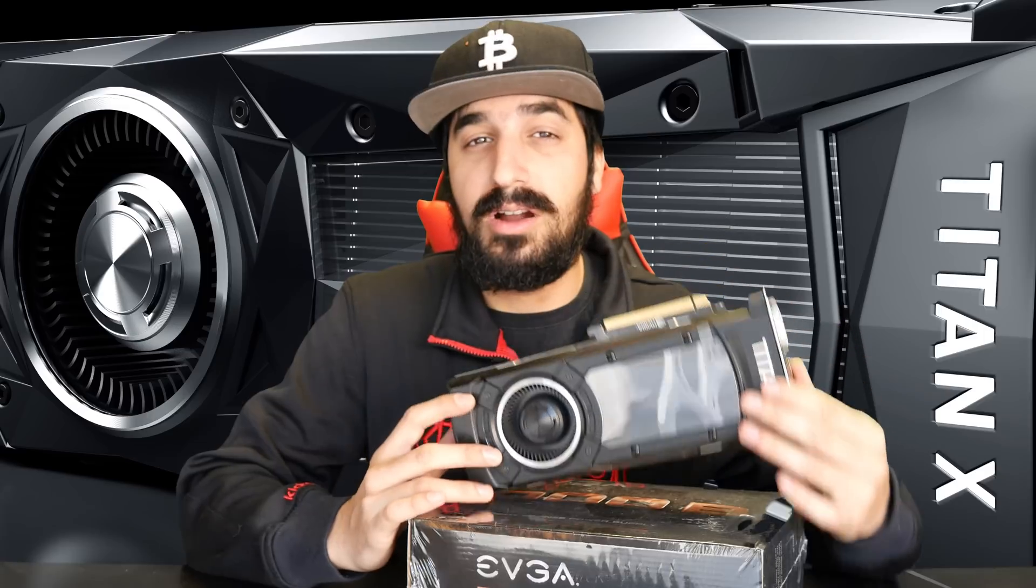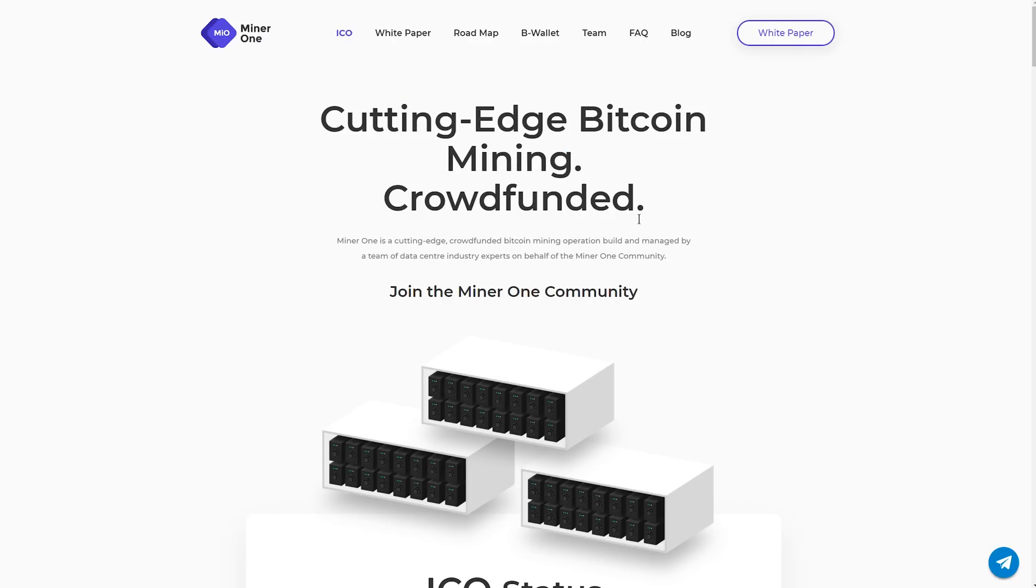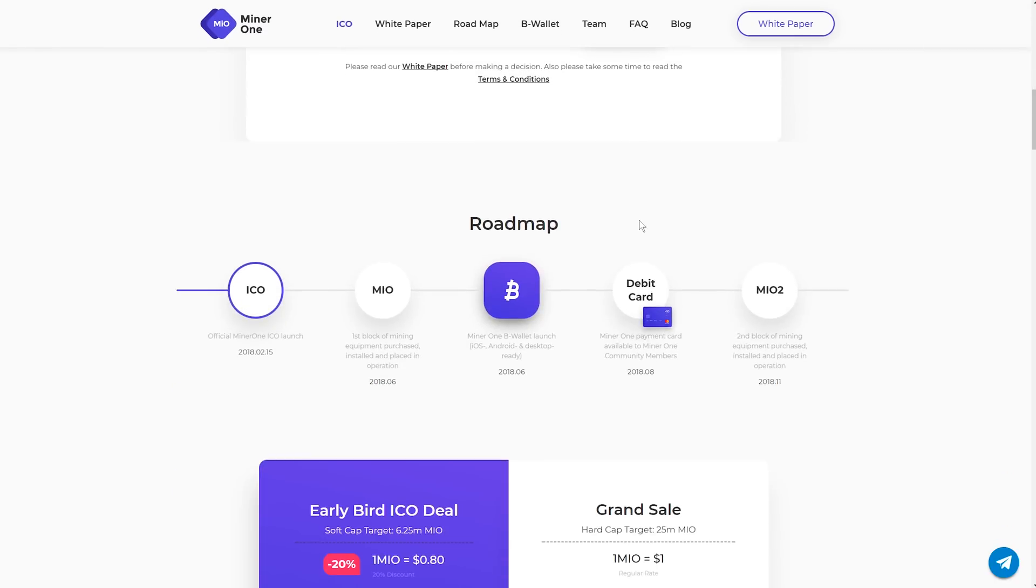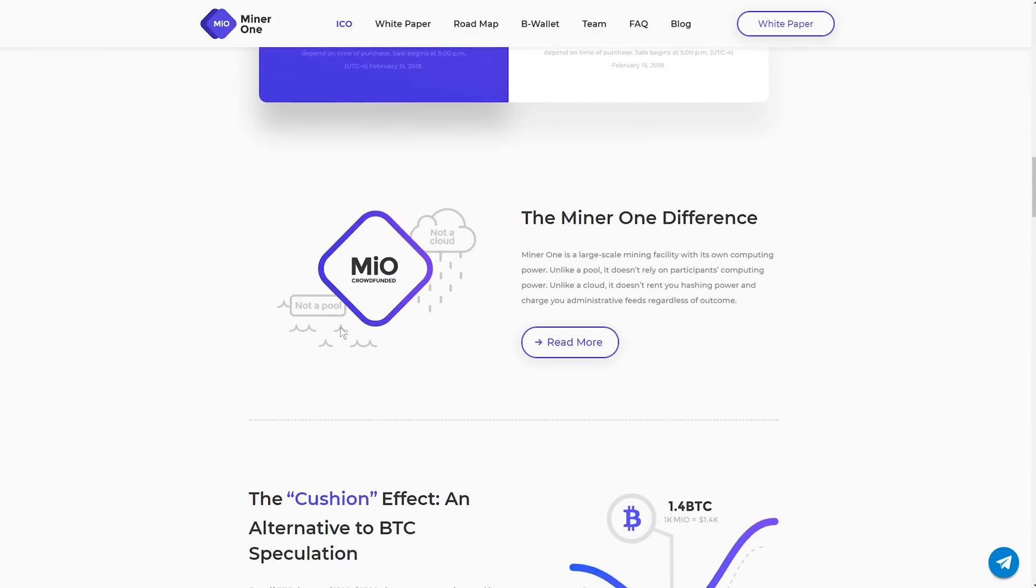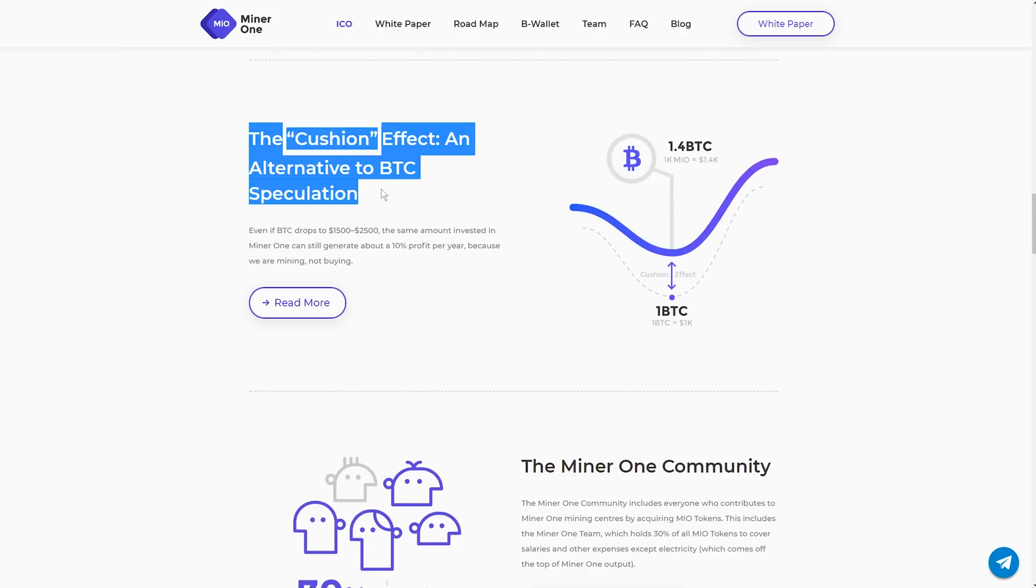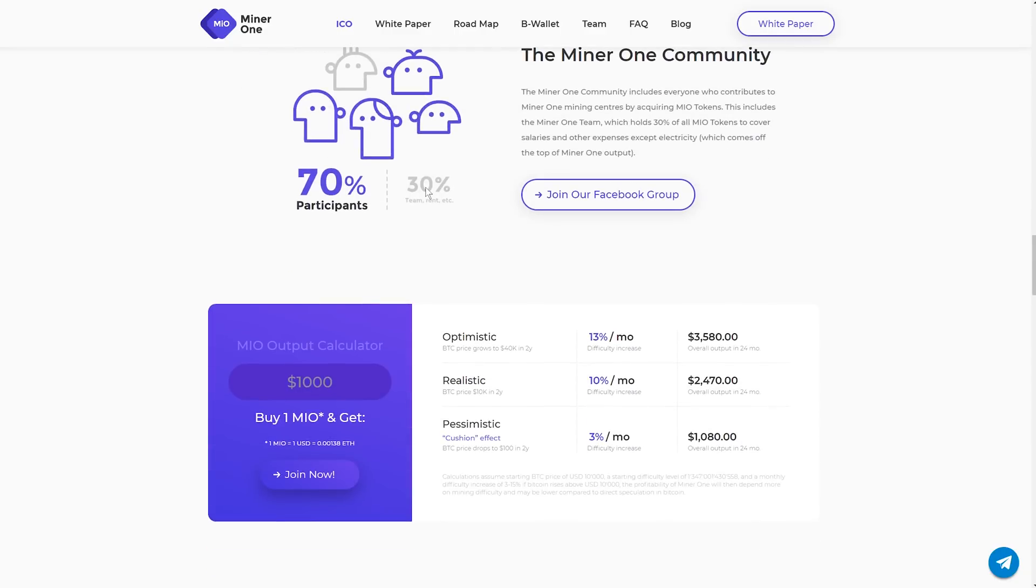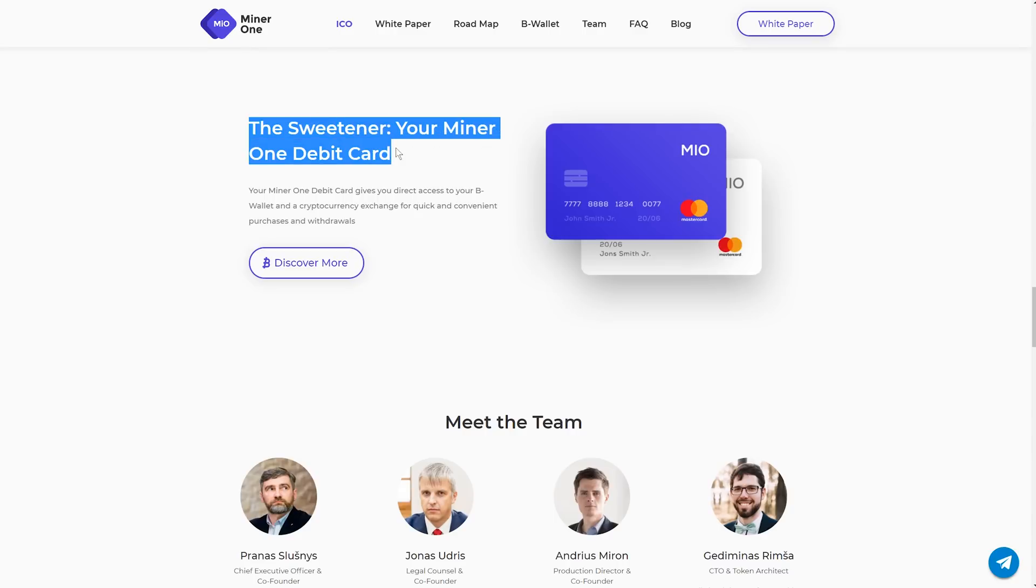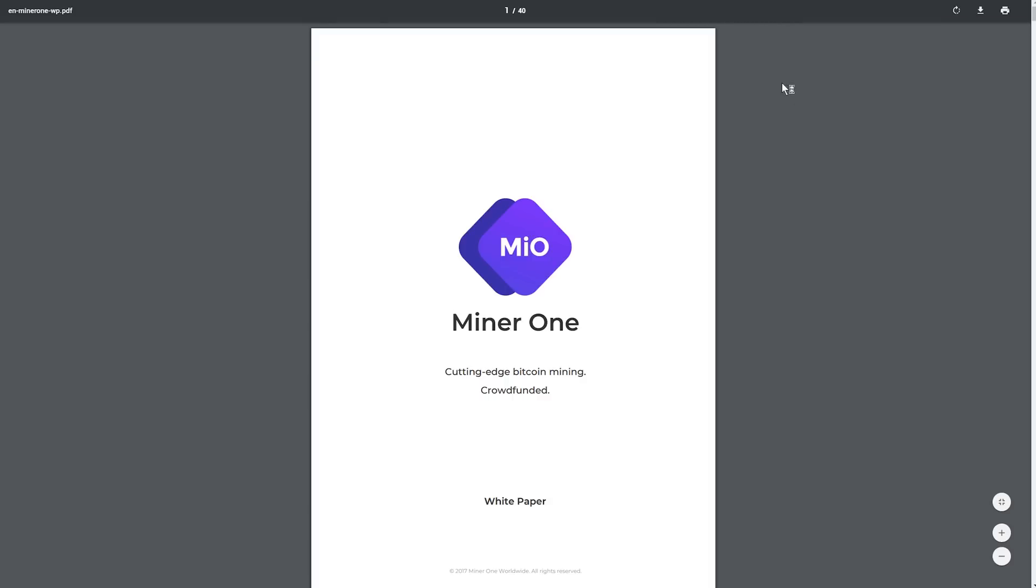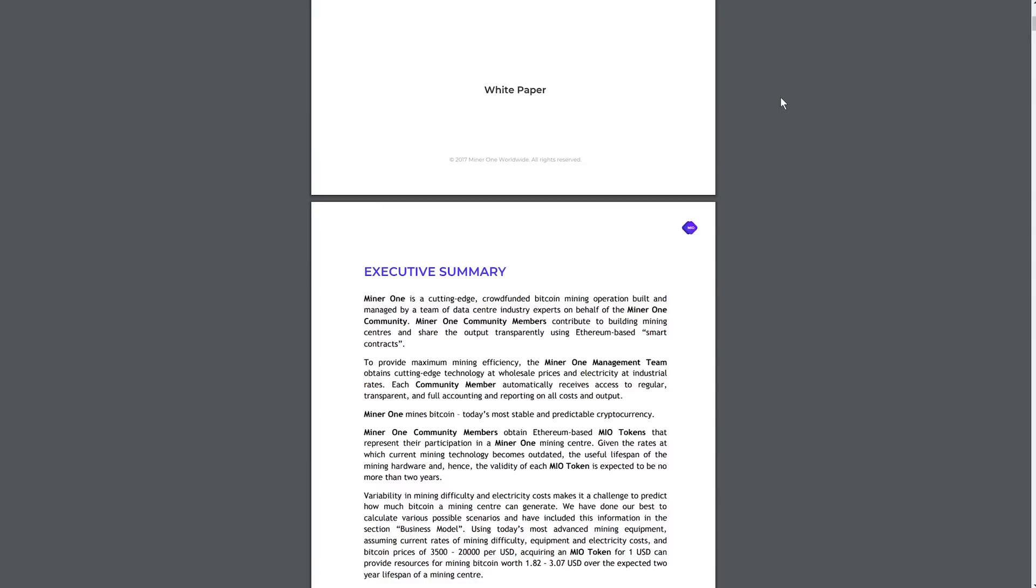Before we start I want to thank the sponsor of today's video which is MinerOne. MinerOne is a large facility for mining you can join in with them as a crowdfunding and you'll be able to join some profits with Bitcoin. The benefit is they're not relying on the Bitcoin price but they're actually mining bitcoins themselves, so even if Bitcoin crashes down to very low price there will still be some profit. I also like the fact that they have a credit card in the future where you can use your mining profits on everyday purchases. That's really awesome, check them out at minerone.io.